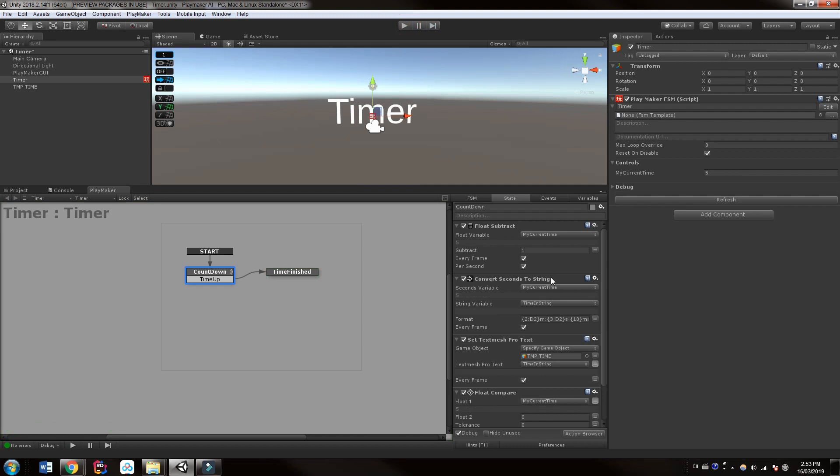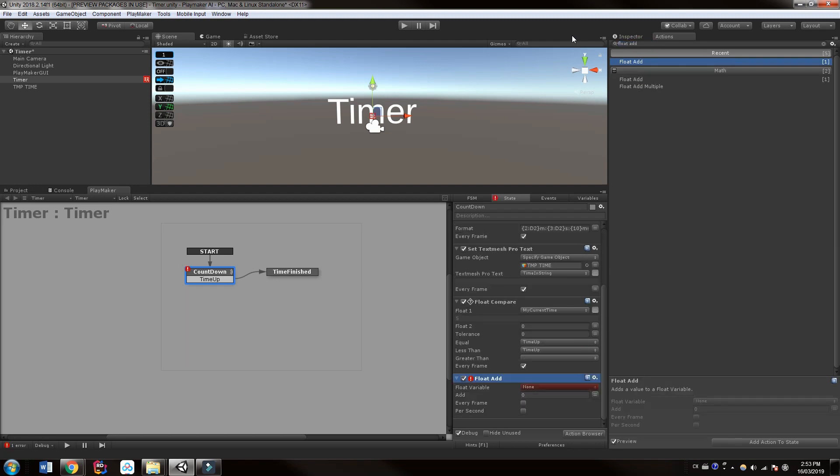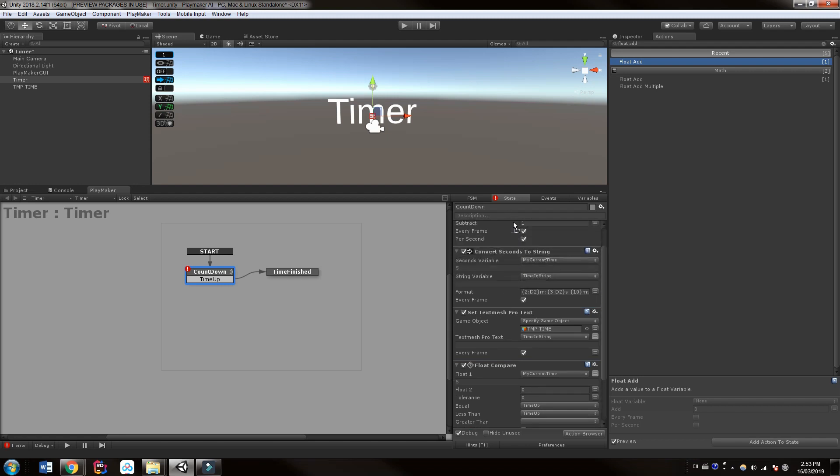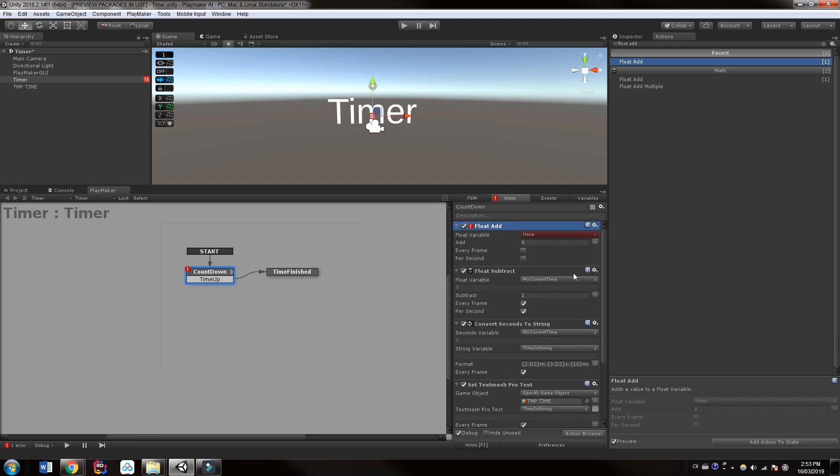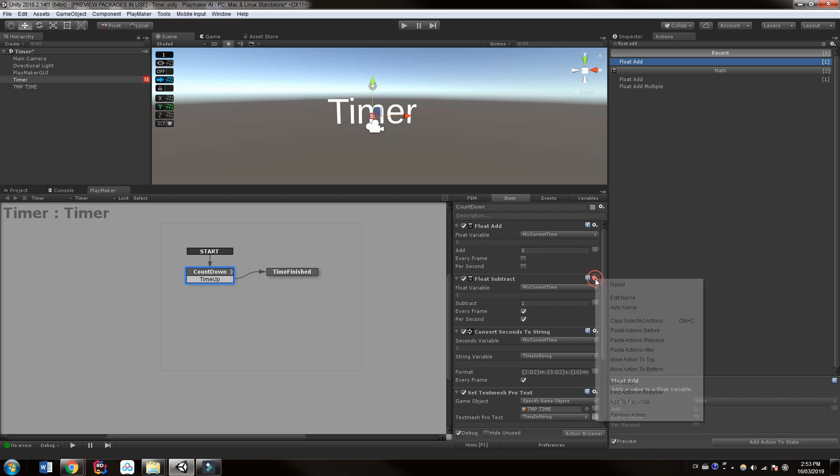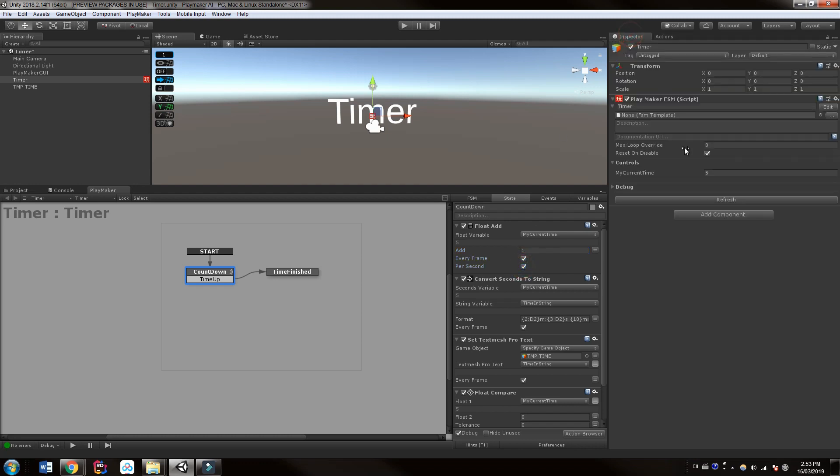Okay. So what if we want to count up timer? Sometimes we want not a countdown, but a count up. And that's really easy to do. Instead of float subtract, we're just going to go to our actions and choose float add, as you can guess. And we'll drag this up to the start. And what float variable are we going to use? We're going to use my current time. And we're going to remove the float subtract. We want to add one every second.